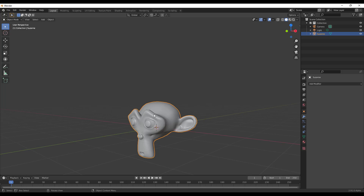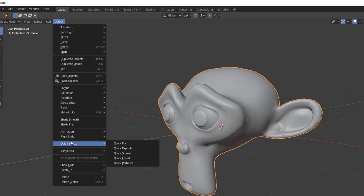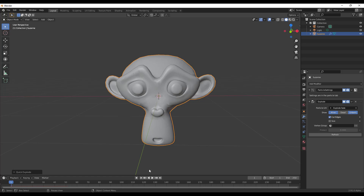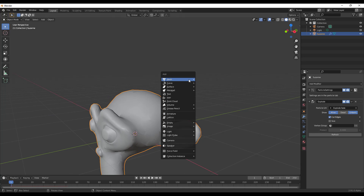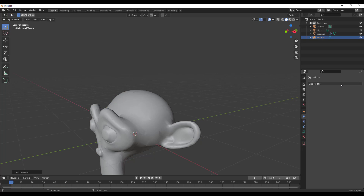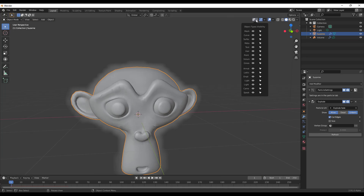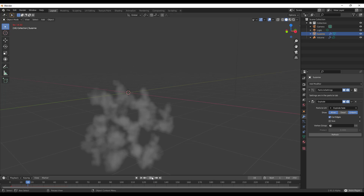One question was whether this supports simulations — it definitely supports any mesh. We'll try adding an Explode quick effect: select the object, go to Object, then Quick Effects and choose Explode. You can see it automatically sets things up, and pressing playback shows the explosion. If we then add an empty volume, select Suzanne as the mesh target, and hide the mesh visibility, we get the VDB version playing back.